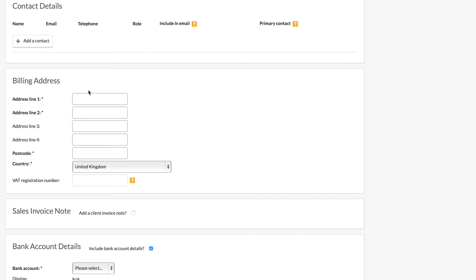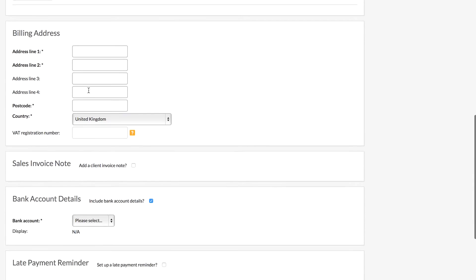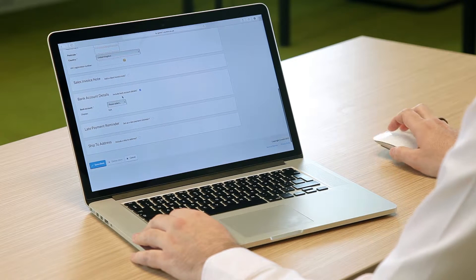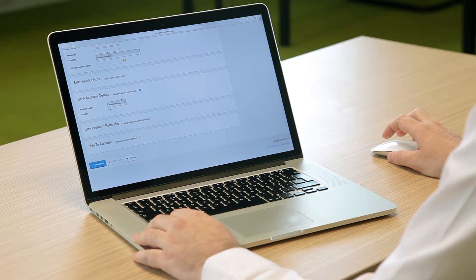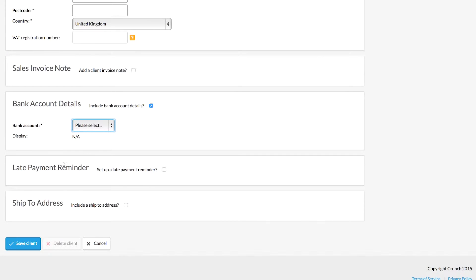Once you've added their name, the details, and the billing address, you can also choose to add your business bank account details onto the invoice for this client. To do so, just select the bank account. In this example, we call it the current account — you might have it as HSBC, Metro, or whoever you bank through. Then save the client.